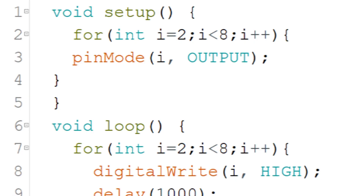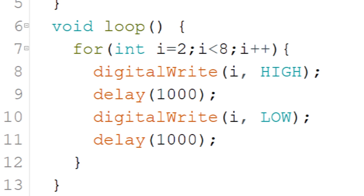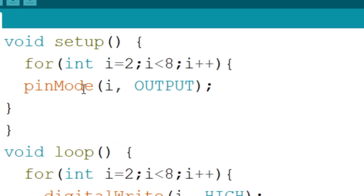In the setup function, the first command is a for loop: first parameter int i equals 2, second parameter i less than 8, third parameter i++. Inside the for loop is one command — pinMode with first parameter i and second parameter output. So this for loop sets pins D2 through D7 as output. In the loop function, a similar for loop uses digitalWrite with first parameter i and second parameter high, followed by a 1-second delay, then digitalWrite with parameter i set low and another 1-second delay. This code blinks the six LEDs one by one. Let's upload and test it.